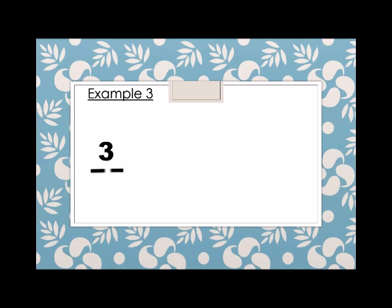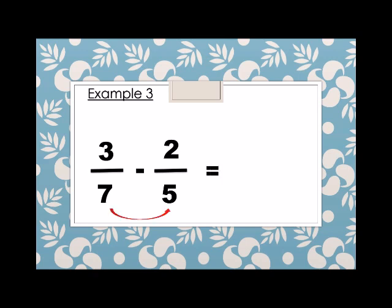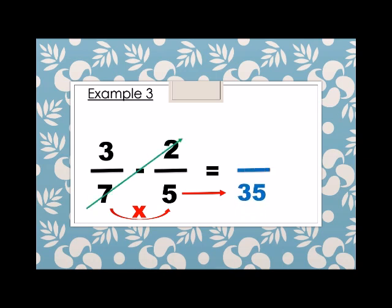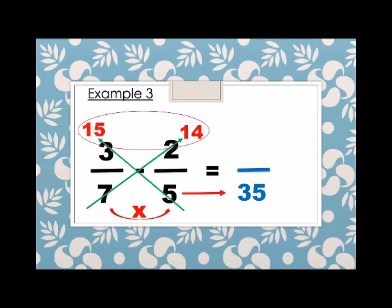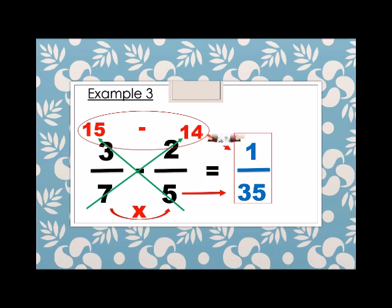Example number 3. We have 3 over 7 minus 2 over 5. Different denominator, so we multiply. We have 35. And then for the numerator, we cross multiply: 7 times 2 is 14, and 5 times 3 is 15. So we subtract these numbers. 15 minus 14 is equals to 1. Therefore, 3 over 7 minus 2 fifths is equals to 1 over 35.